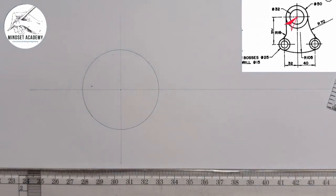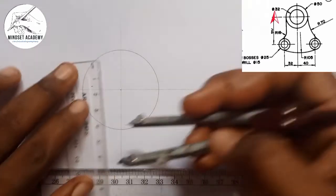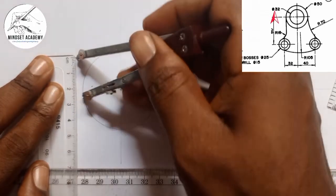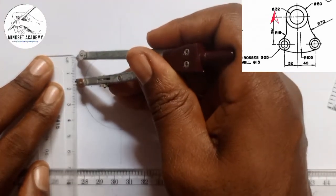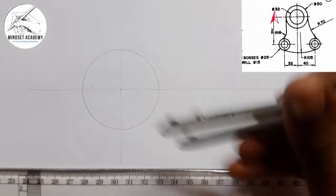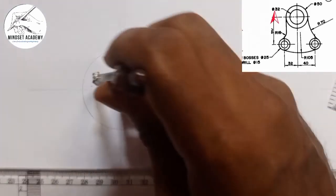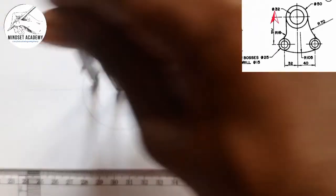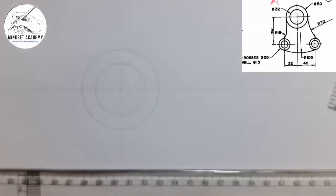The second step is to draw the inner circle, which has a diameter of 32. Half of it will be 16 — that is the radius. I am going to measure 16: this is 15 and this is 16 here. I will place it at the center and draw the inner circle.